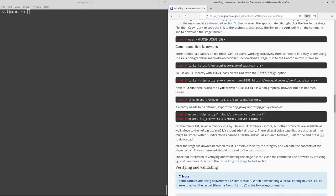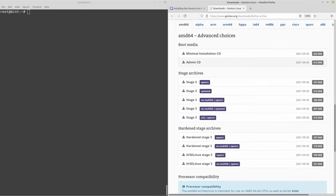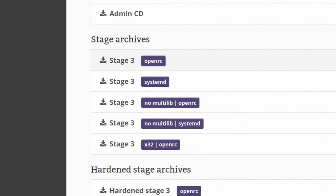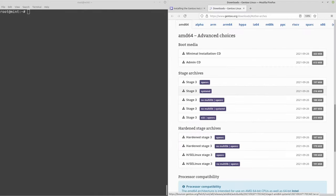If you go over to the download section you can pick between various stage archives. These are base Gentoo systems packaged into a tar file, which you can untar, install a kernel on, and then boot from. I'm going to pick the stage3 OpenRC. Stage3 systemd includes systemd instead of OpenRC as the init system. The no-multilib variants have no support for 32-bit programs, and stage3 32-bit is for 32-bit computers.